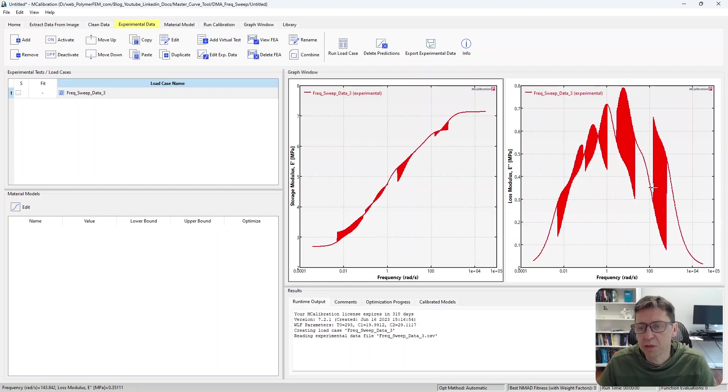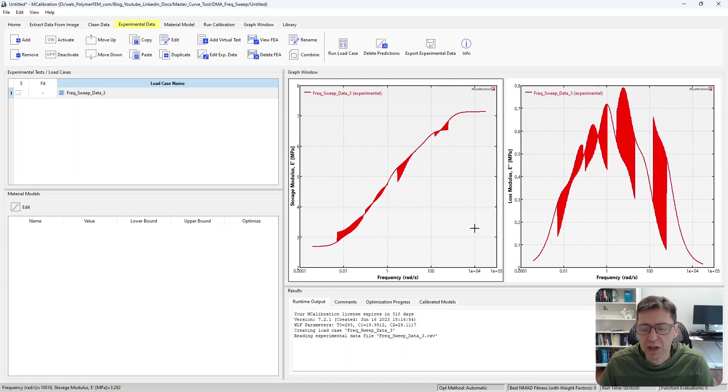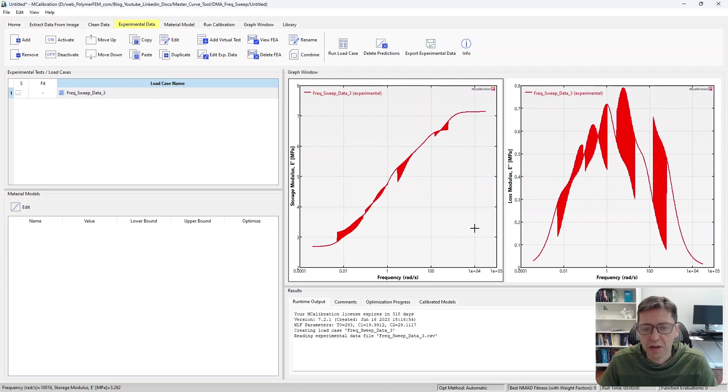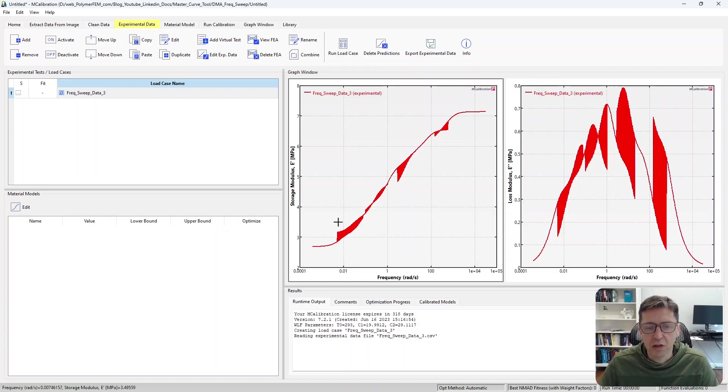You'll see there's some noise in the data, not all that atypical. This is pretty common for many materials. We can filter that out or think about it, but the procedure is exactly what I showed here for generating a time-temperature superposition storage modulus master curve.